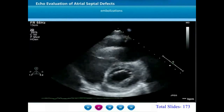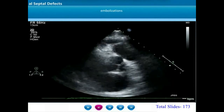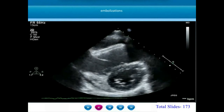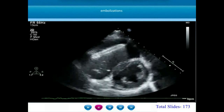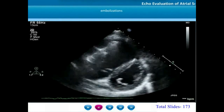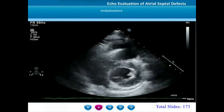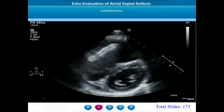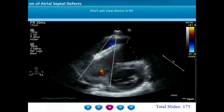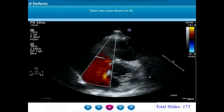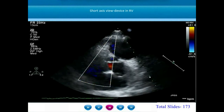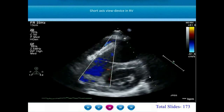A very unstable device may get embolized. This is an example of embolization of the ASD occluder into the right ventricle. The right ventricle is dilated due to the large shunt through the ASD, and the device is seen in the right ventricular cavity. On color Doppler echocardiogram, there is no restriction to tricuspid or pulmonary blood flows caused by this embolized device.